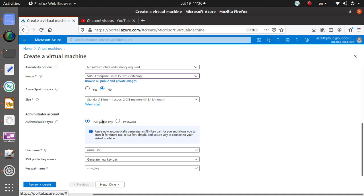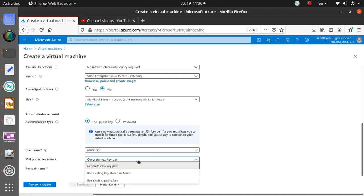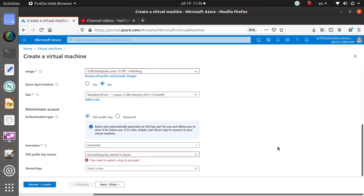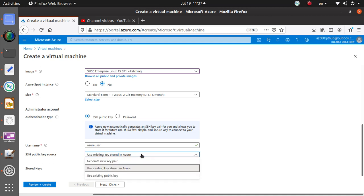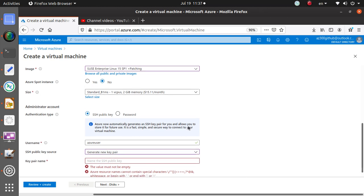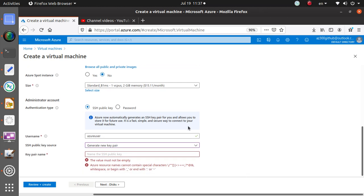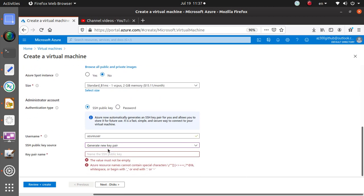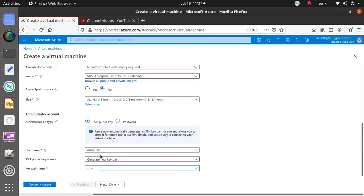In the last video we deployed our Red Hat virtual machine with the SSH public key and we used generate new key pair and we let Azure handle it. This time let's try this option: use existing keys stored in Azure. Well, we'll just go with this one again, keep here generate new key pair.